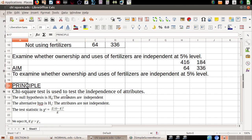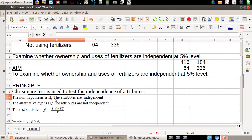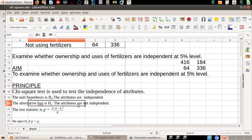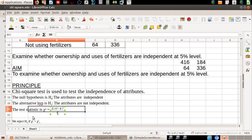The principle used is the chi-square test, which is used to test the independence of attributes. The null hypothesis H0 states that the attributes are independent. The alternative hypothesis H1 states that the attributes are not independent. The chi-square test statistic is: Σ (O − E)² / E.